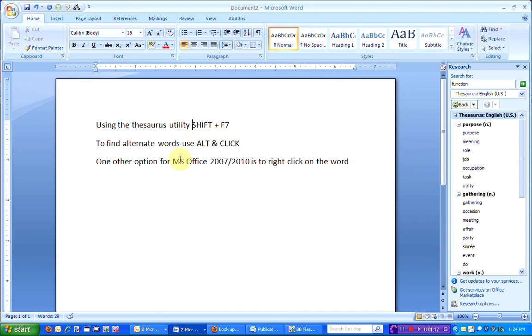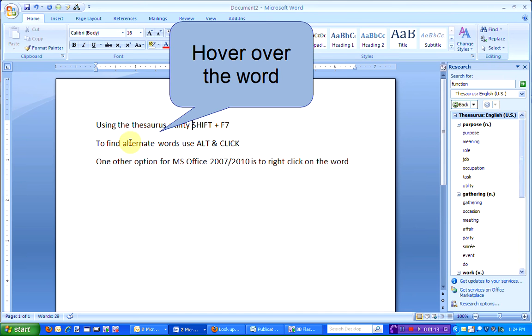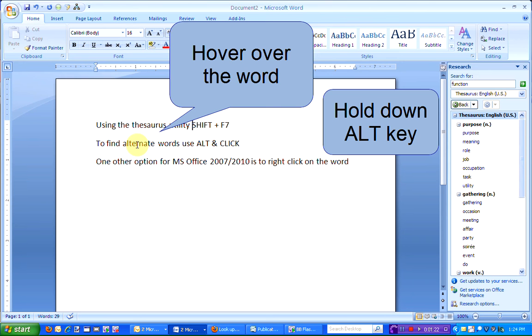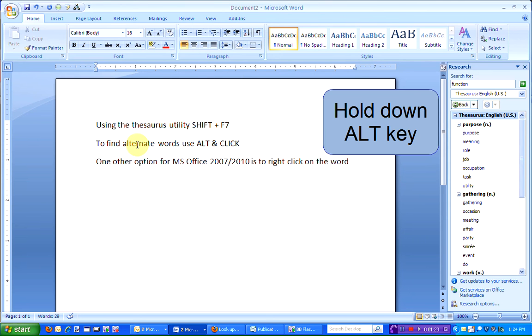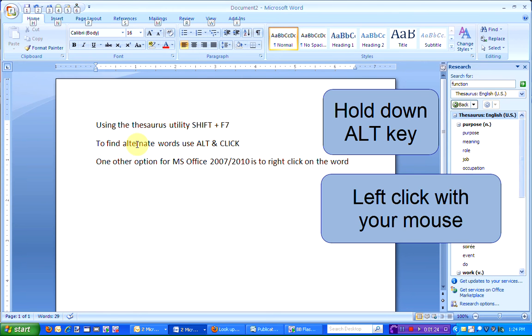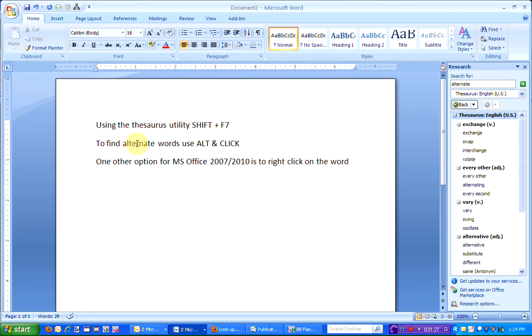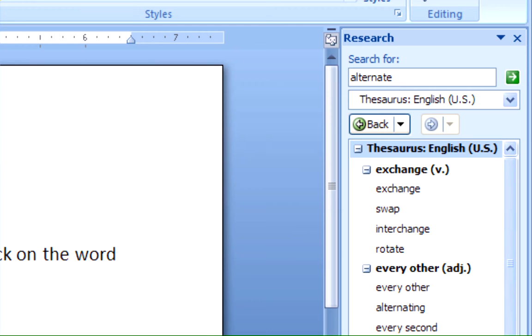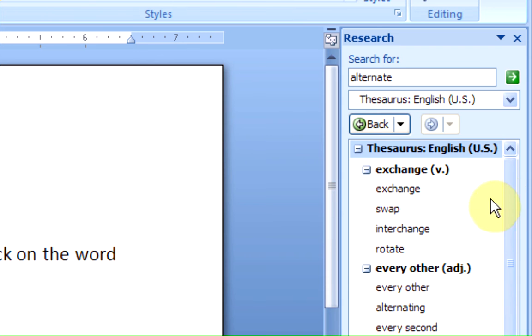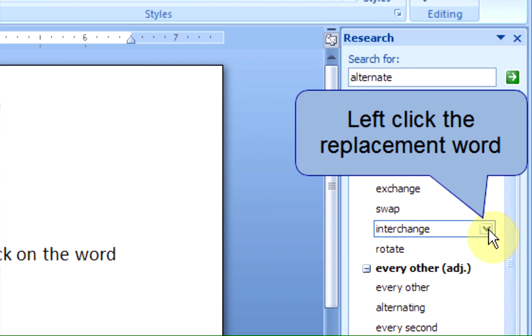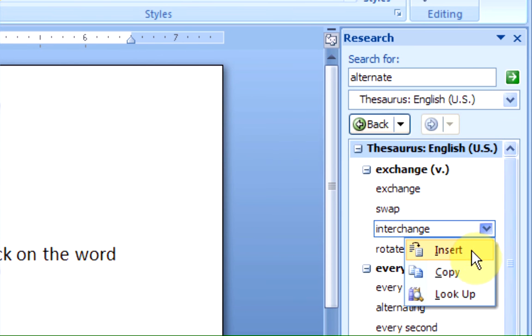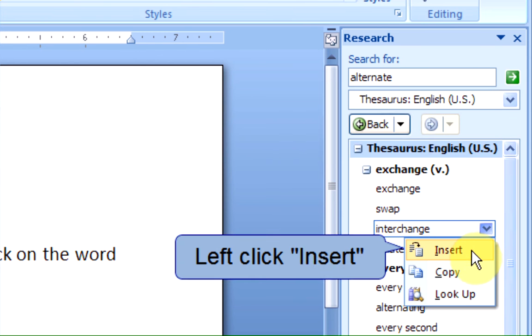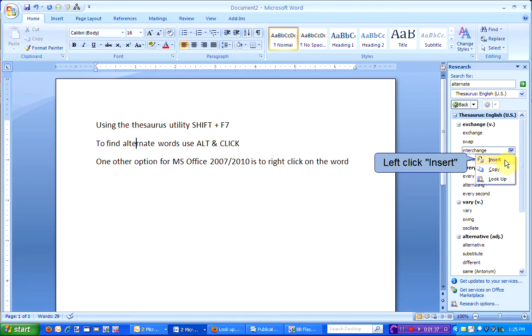The next way to use the Thesaurus function is to hover your cursor over the word, hold down the Alt key and click your mouse. Again, the Research box will open with synonyms for the word that you have chosen. Again, to replace the word, left-click on the word and left-click on Insert.